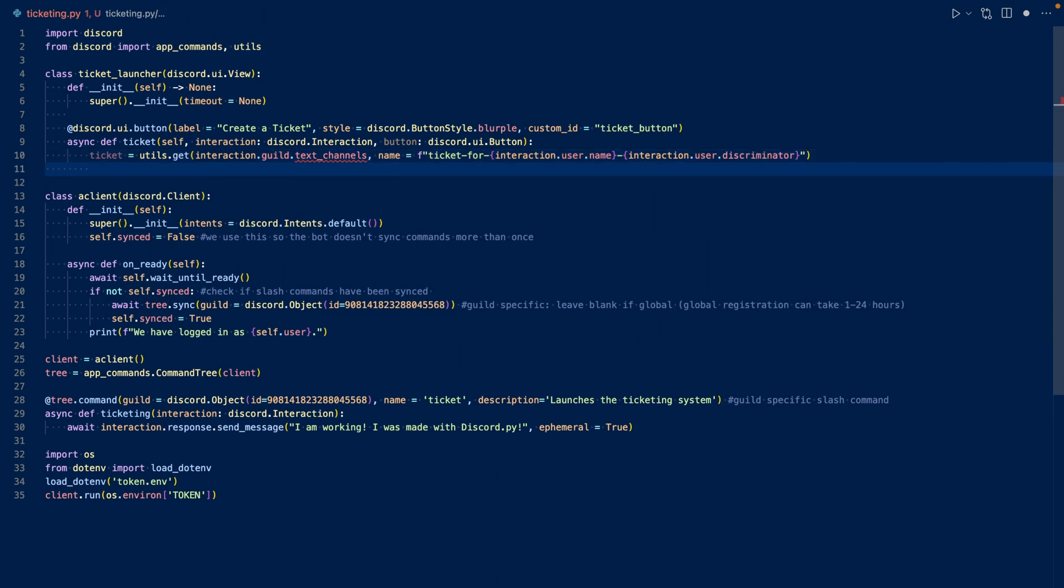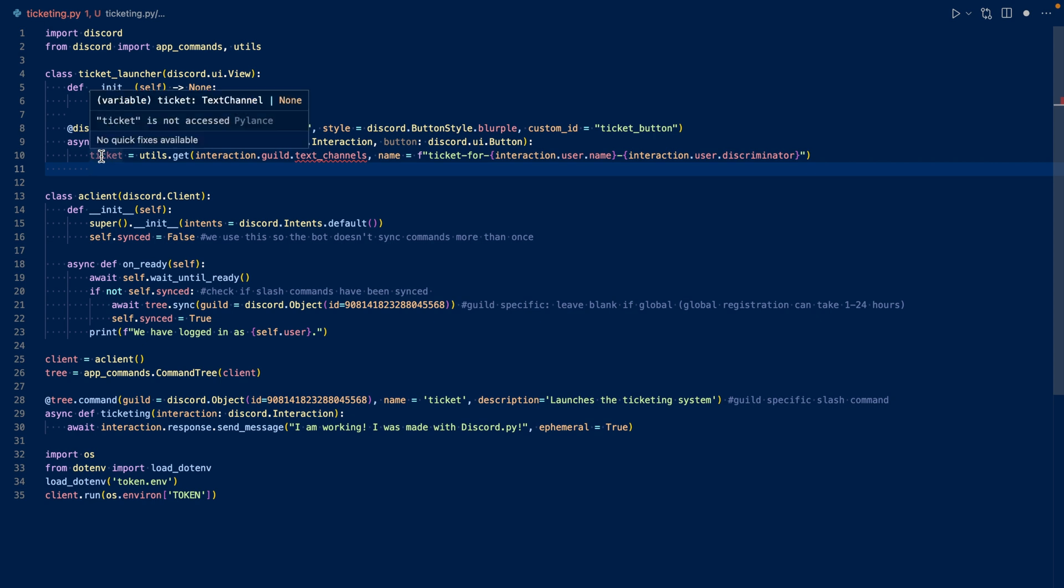So we're going to be using utils.get to search the text channels and see if a text channel is called ticket-for-user's name and dash their discriminator. So if the bot cannot find a ticket already open, then it will return none for ticket. So we check if ticket is none.